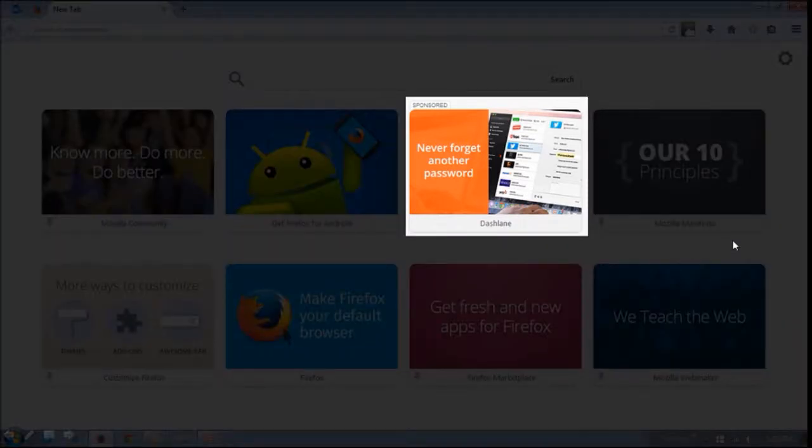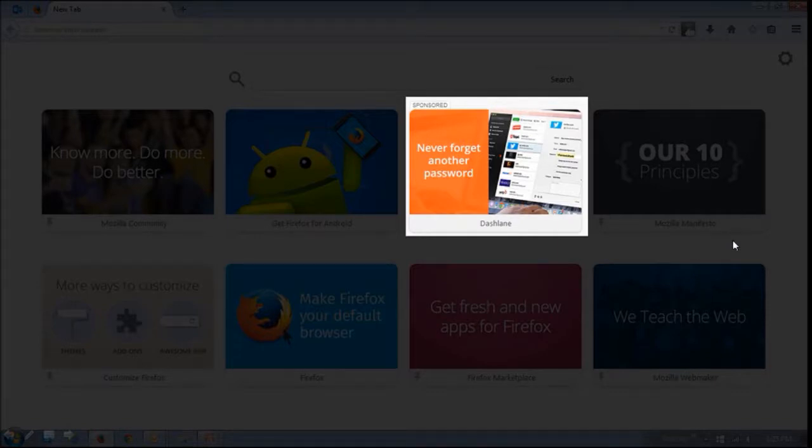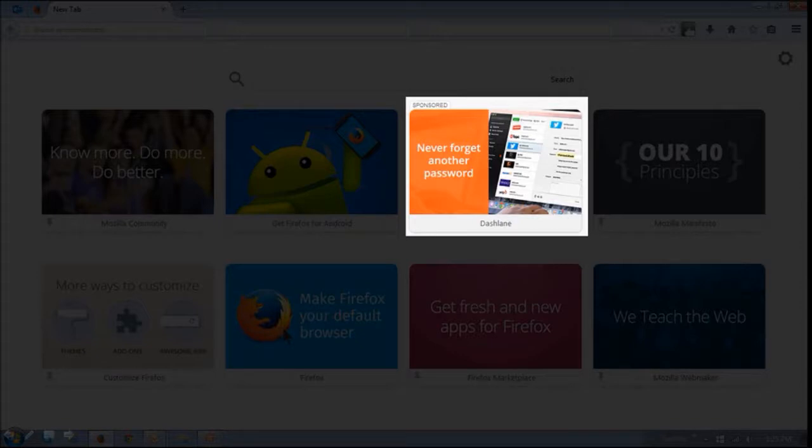And you will be able to identify sponsored or suggested tiles. As you can see, they'll be marked specifically with sponsored or suggested.